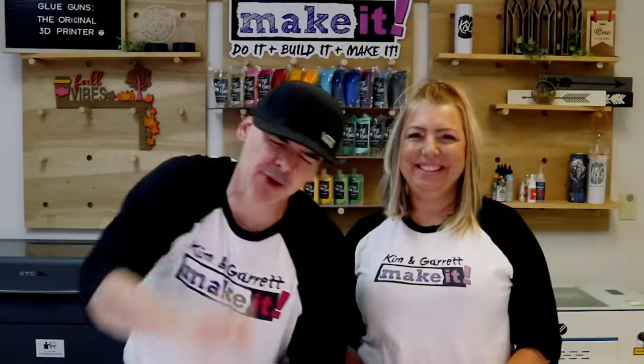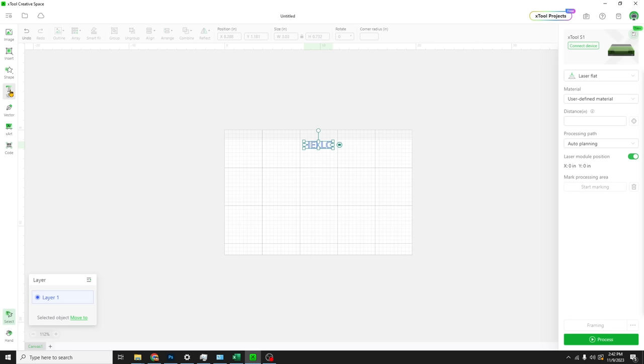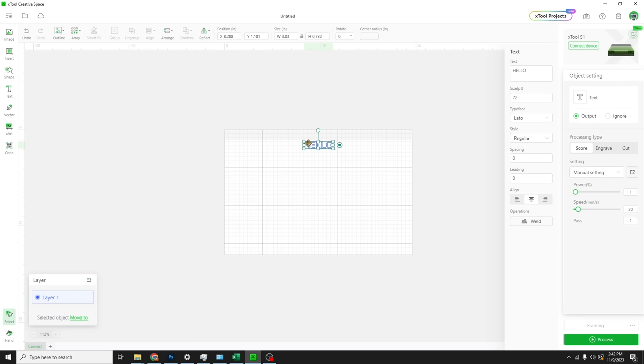Step one, we're going to create our design using only Xtool Creative Space. No other design software. Here we are in Creative Space. Xtool Creative Space is Xtool's free design software. This software is a program that you'll download. You can use this without internet access. It will connect directly to your machine. And this one instance connects to all of our Xtool machines. We don't need separate instances of the software. And we're going to start with our text. When we click on the little text, the little box pops up in the middle. But you actually enter your text over here on the right hand side. So we're going to start with an M.